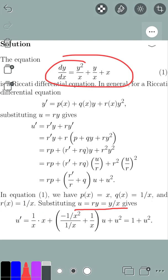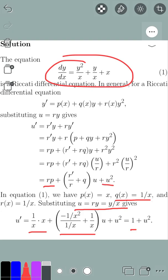We substitute u equals r·y equals y over x. That gives us u prime equals r·p, where r is 1 over x and p is x, so 1 over x times x equals 1. The coefficient of u is r prime over r plus q. Since r equals 1 over x, r prime equals negative 1 over x squared. So r prime over r equals negative 1 over x squared divided by 1 over x, which is negative 1 over x. Adding q, which is 1 over x, gives negative 1 over x plus 1 over x equals 0. So we get u prime equals 1 plus u squared.